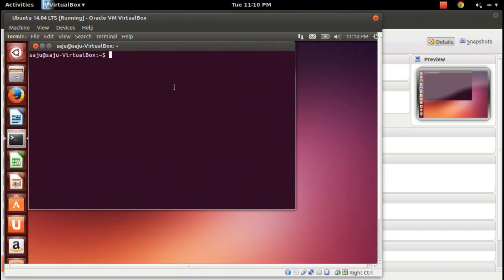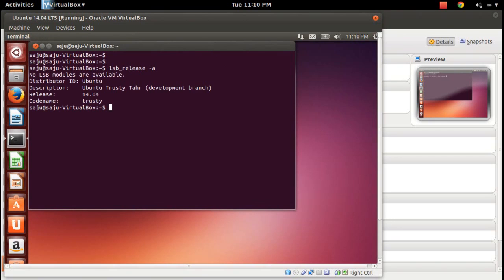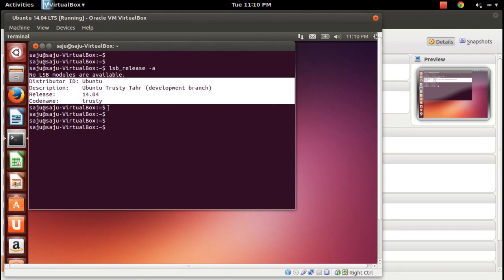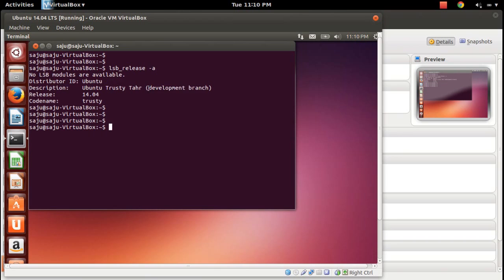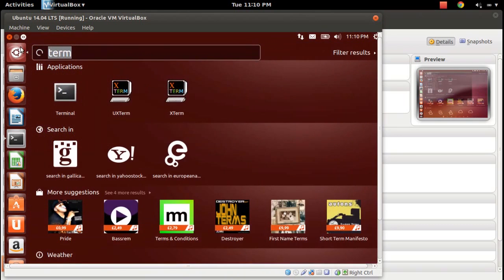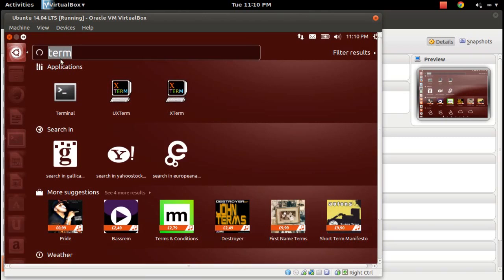Click on that. Let me check lsb_release -a. This will show the release version: Ubuntu 14.04, trusty development branch, codename trusty, release 14.04.